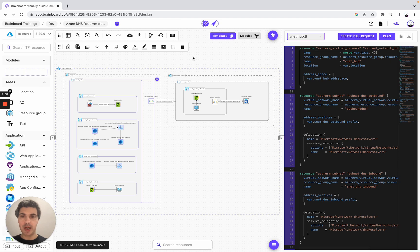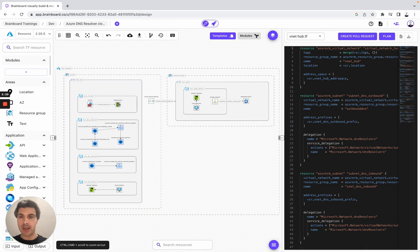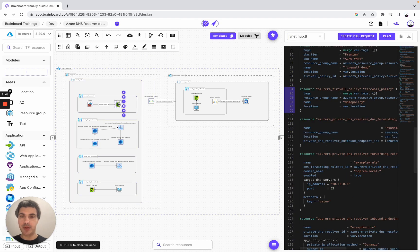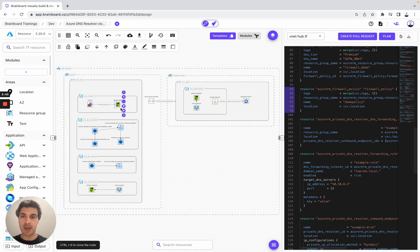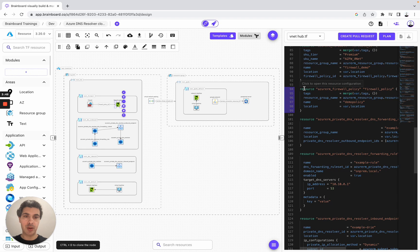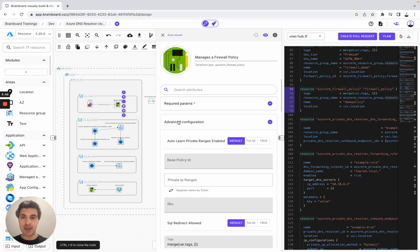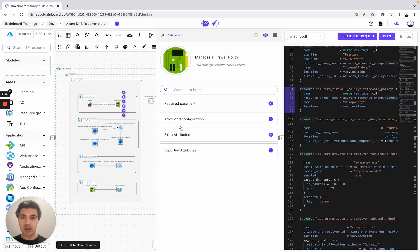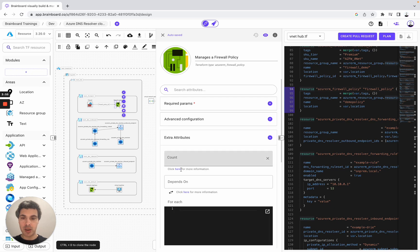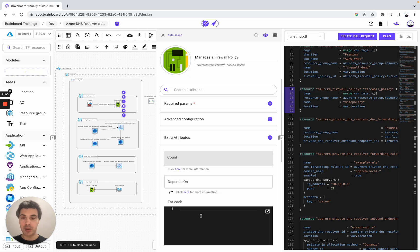If you want to look at how we have configured a specific resource, simply choose the resource that you want. You will see it in the code. You can also open the ID count - we have the required parameters, the advanced configuration, the extra attributes of Terraform with the meta arguments, the count, the depends on, and the for each.